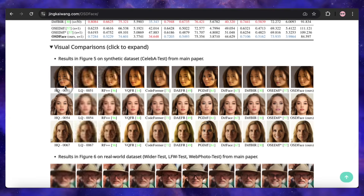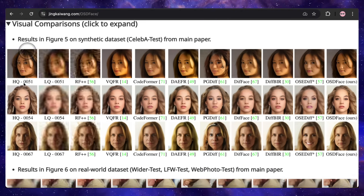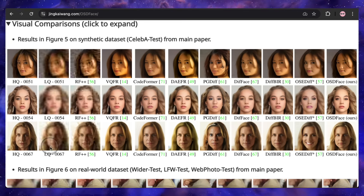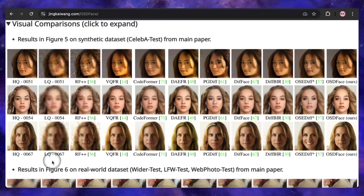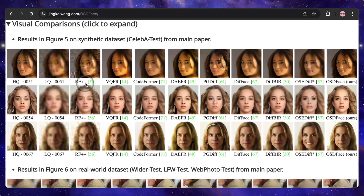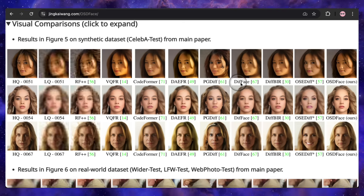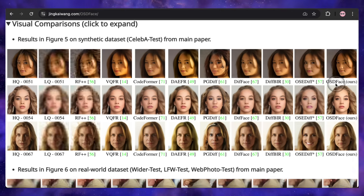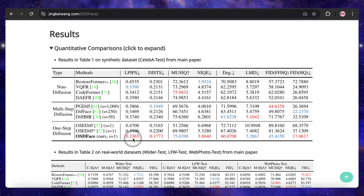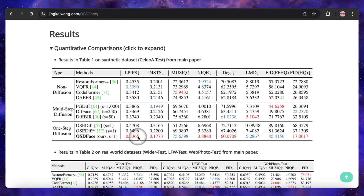When you put it side-by-side with other state-of-the-art models like CodeFormer, VQFR, or even other diffusion-based methods like DiffBIR, the difference is clear. While the others do a decent job, OSDFACE consistently produces a result that is strikingly closer to the original high-quality photo — it's better at hair texture, gets the fine details in the eyes right, and most importantly it feels like the same person. The benchmark scores confirm this, with OSDFACE beating the competition on key metrics like LPIPS and DISTS, proving it's a top-tier performer.